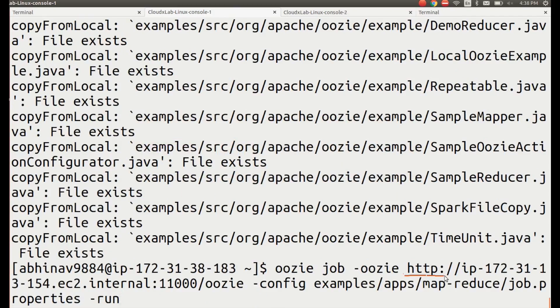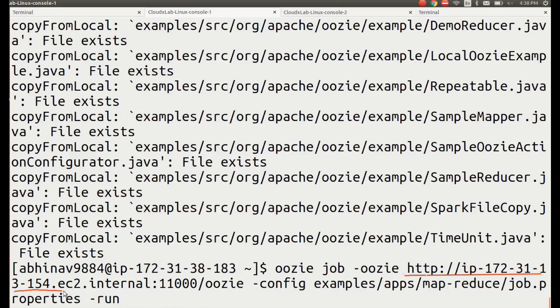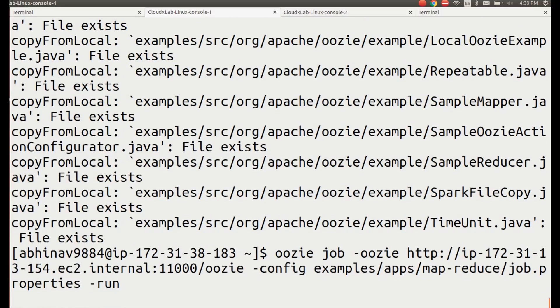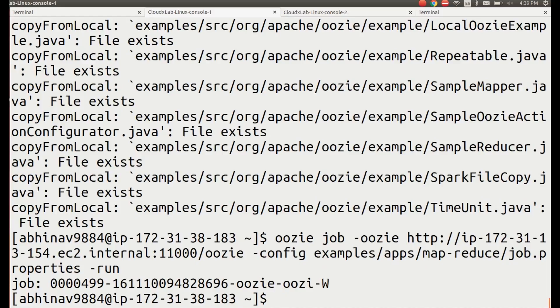IP 172.31.13.154.EC2.internal colon 11000 is the host and the port where Oozie server is running. Press enter. We will get the job ID in the command prompt.